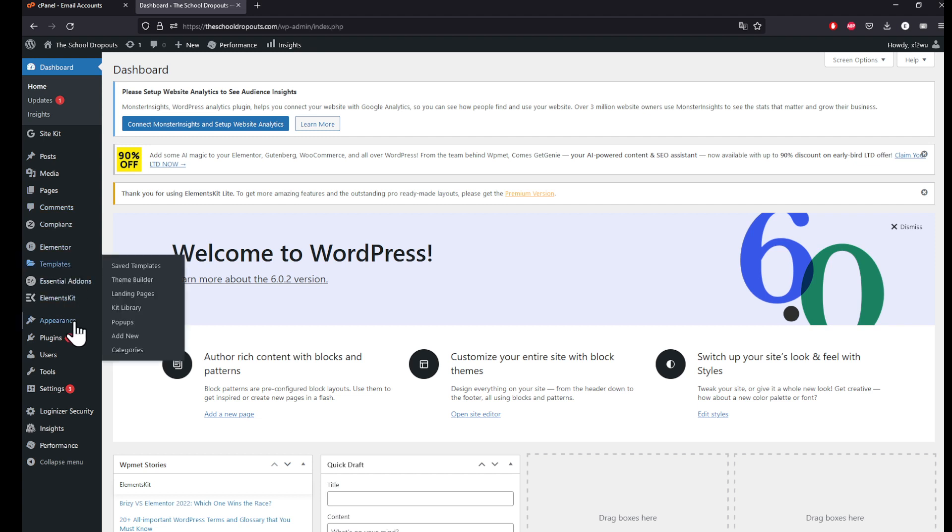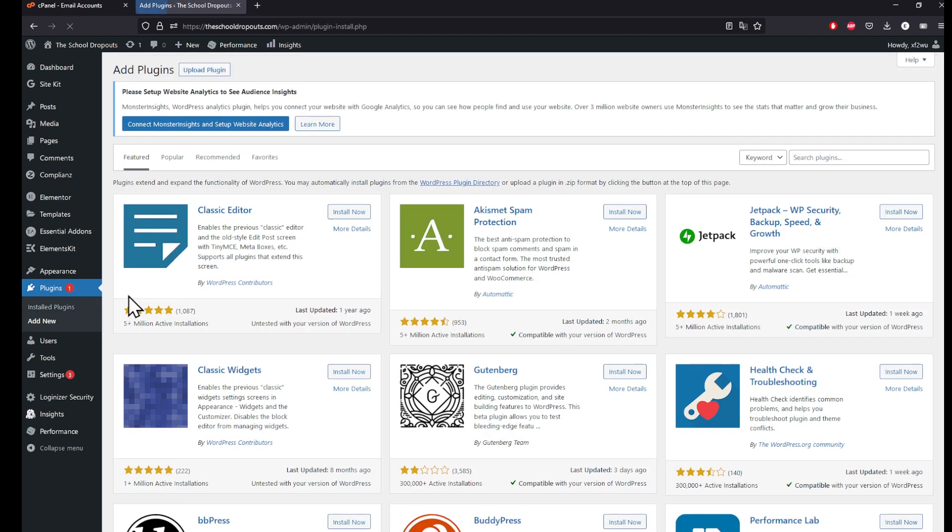Go ahead, under the plugins click on add new. Search for the following: Sukuri Security. Click on it.